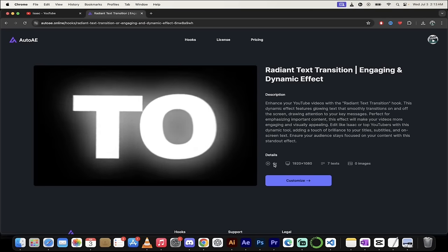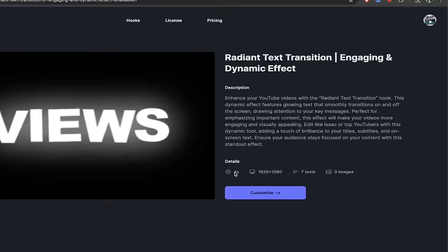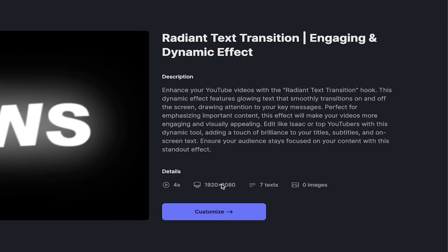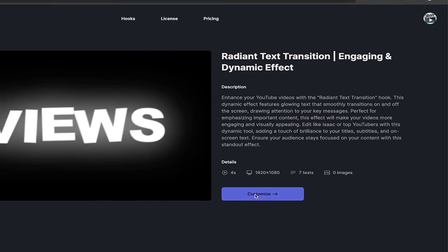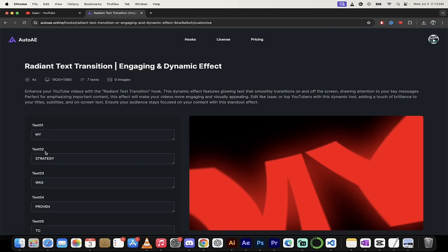And then down here, you could see the details. It's four seconds long. It's 1920 by 1080, which is perfect for YouTube, especially in the horizontal style. And you can enter up to seven different texts. Okay. I like it. Let's customize it. I'm going to click on customize.